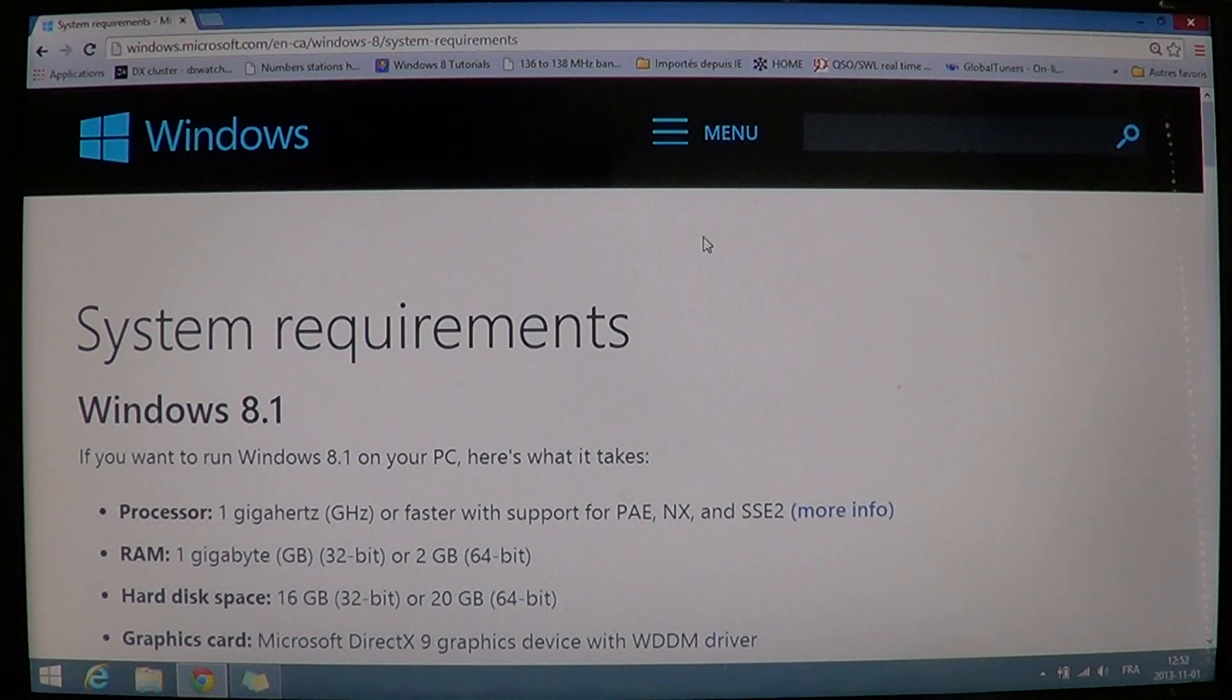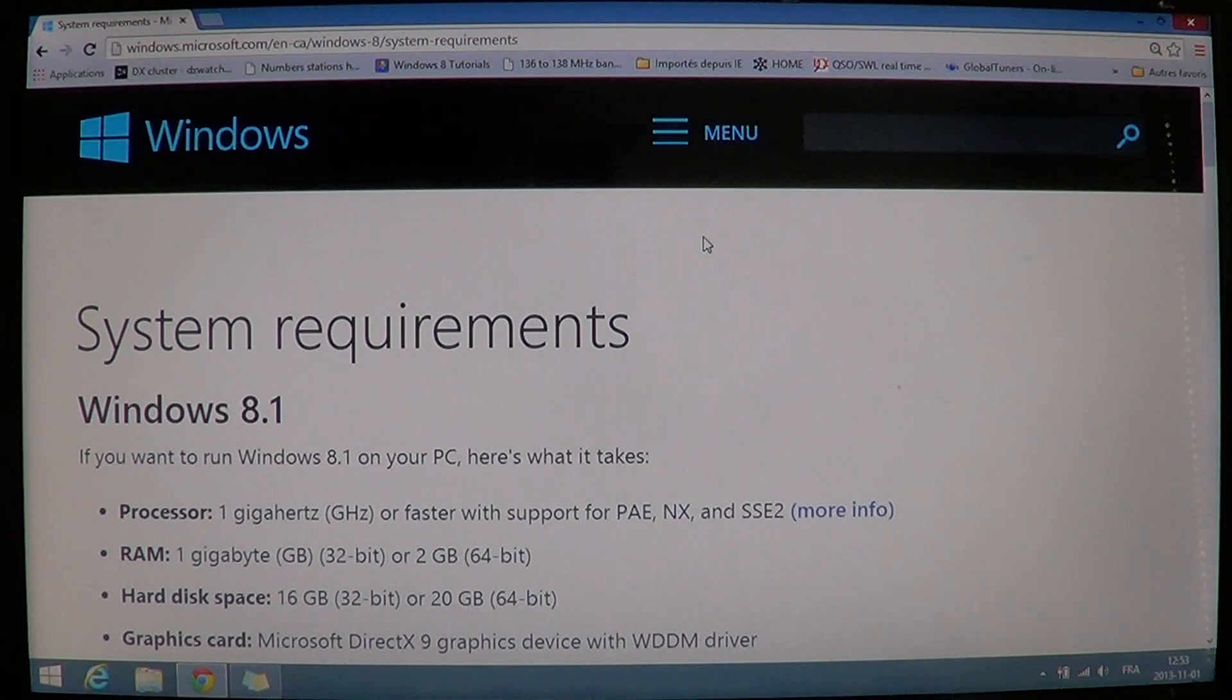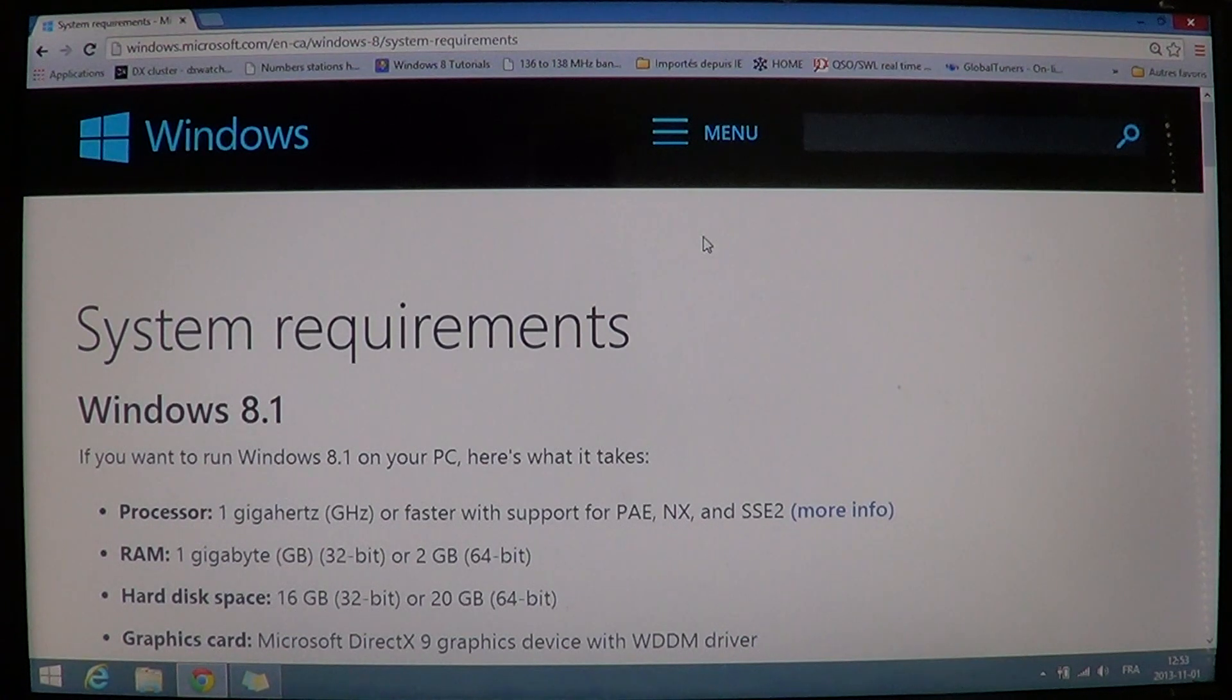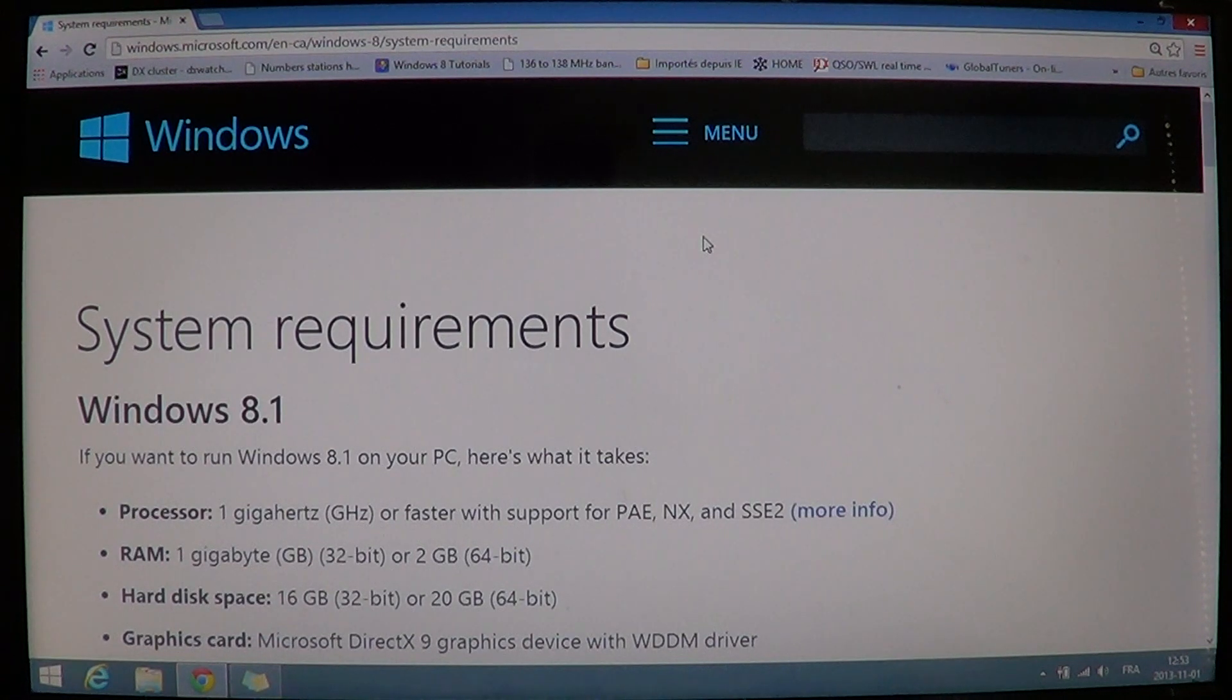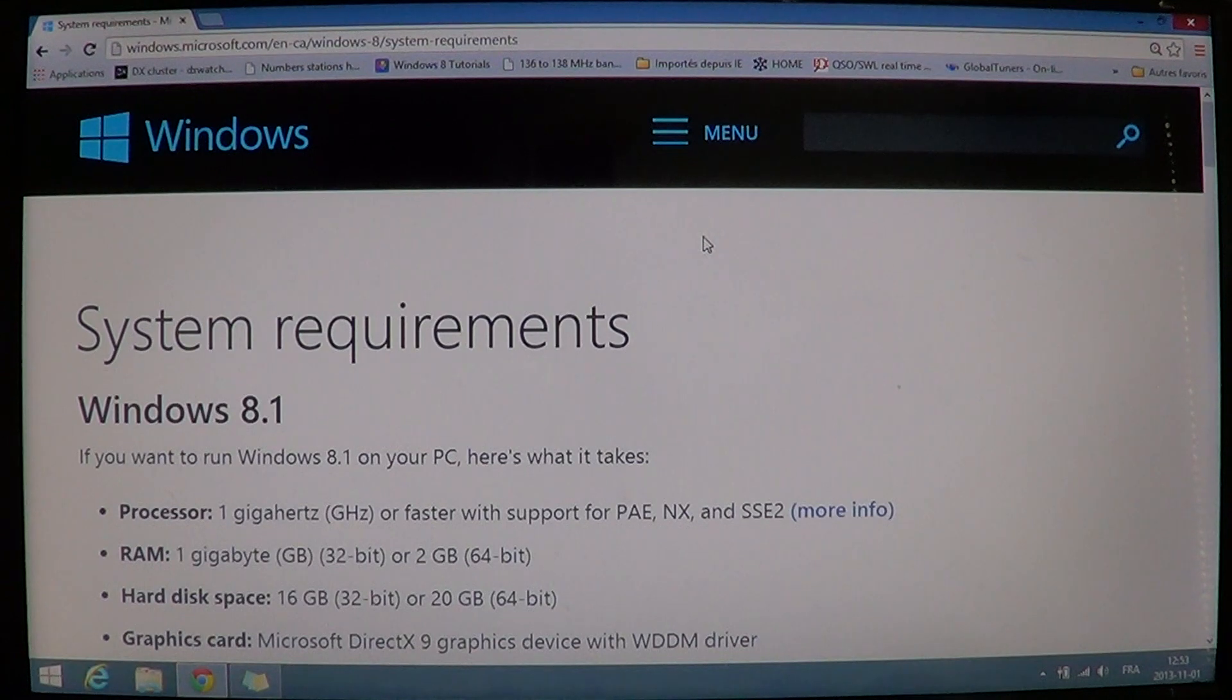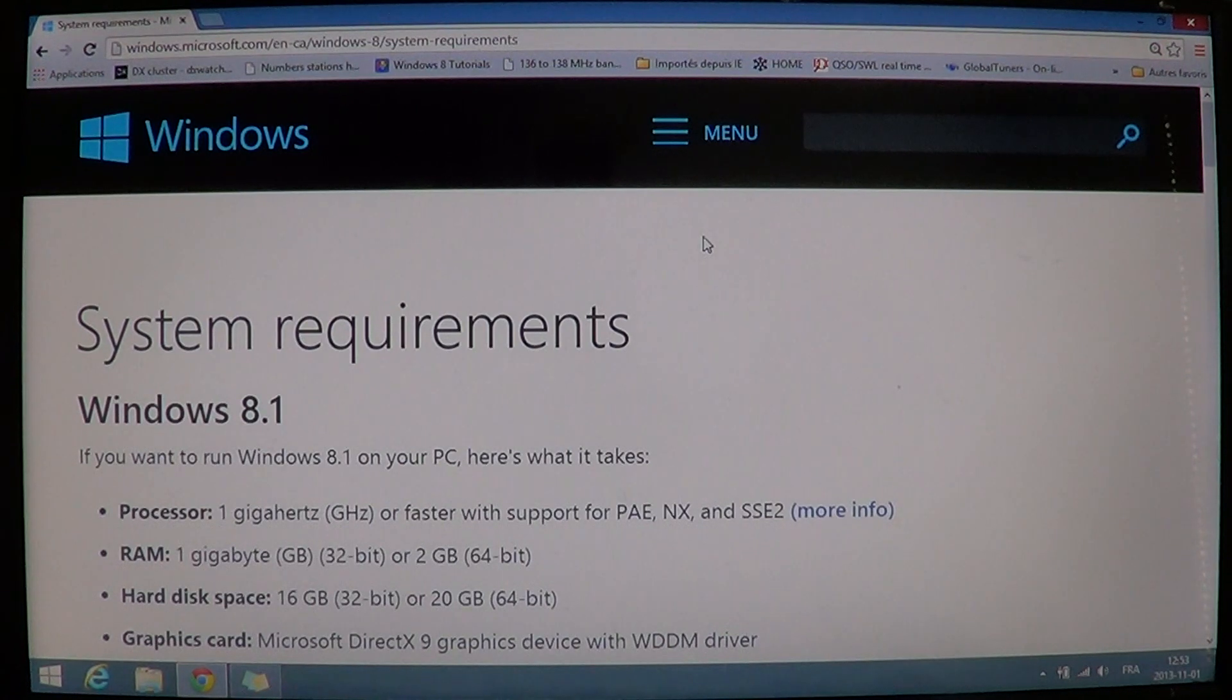Basically, no. Windows 8.1 requires the same minimum requirements. Any Windows 8 machine works with Windows 8.1. If you tried the Windows 8.1 preview or the Windows 8 preview, and your computer worked well with the preview version, it works well on Windows 8.1.